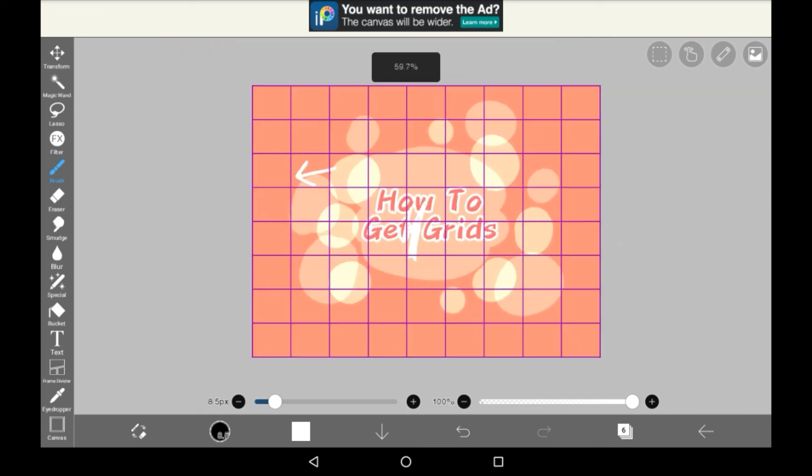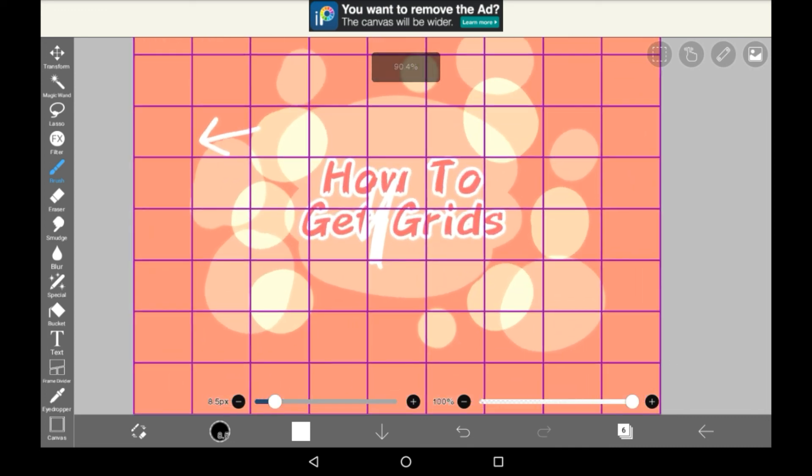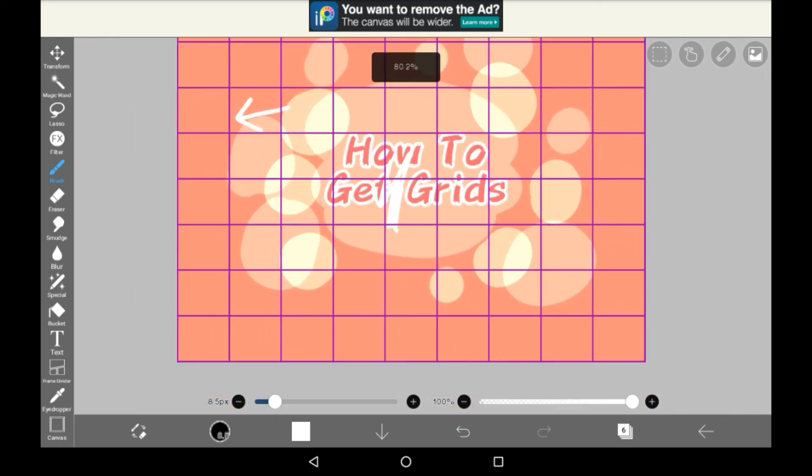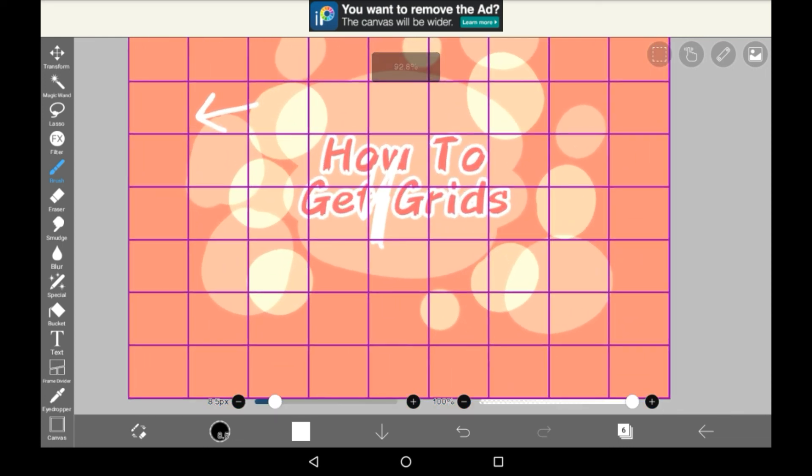So that is how you can get grids in here. You can use these for guiding drawings, or just for special effects. Thank you very much for watching, I hope that you found this helpful, and if you did, consider supporting. Bye!